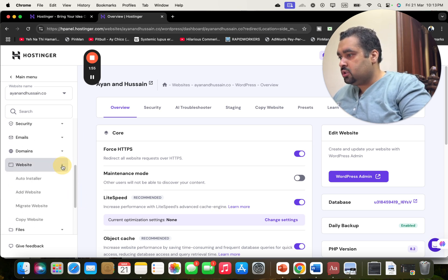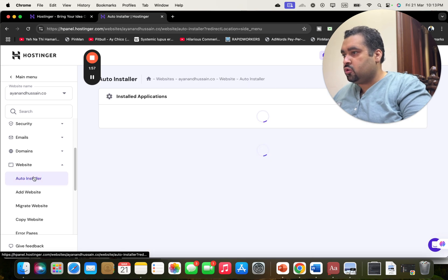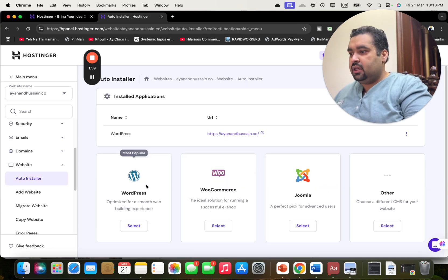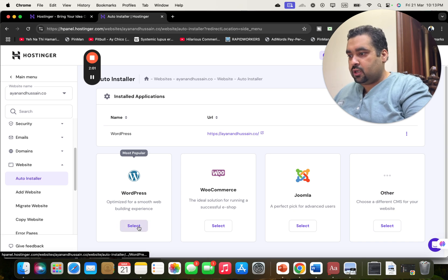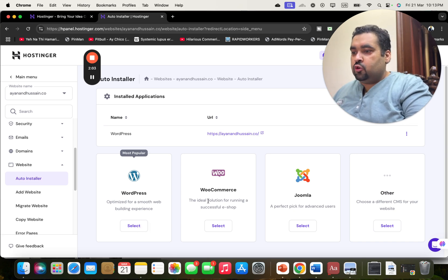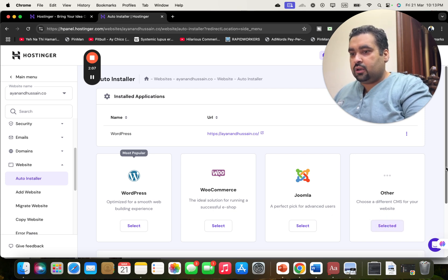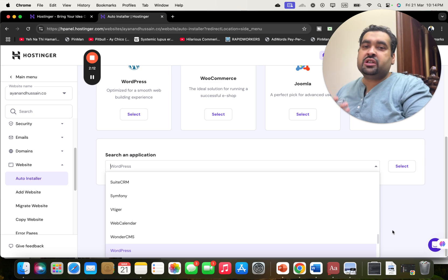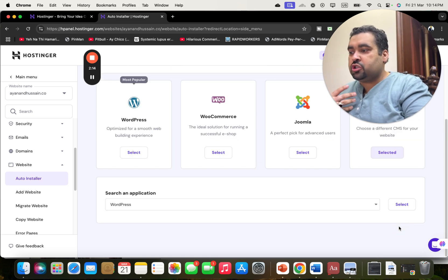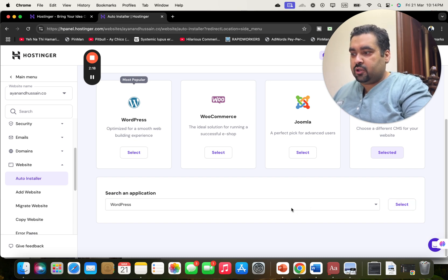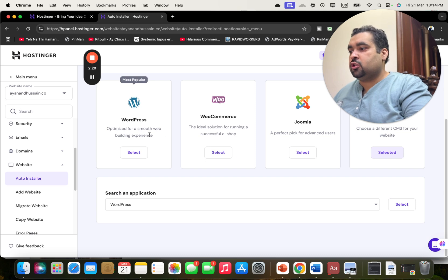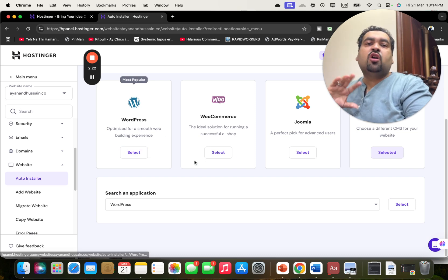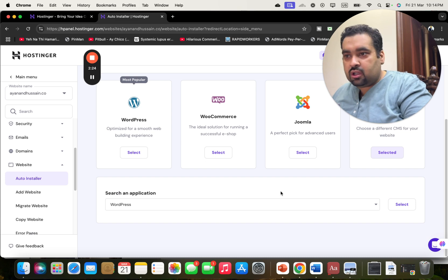If you want to host, simply move on to your auto installer. Here you can select WordPress to host your website. You can also select WooCommerce, Joomla, or other platforms. There are so many options available. WordPress is one of the most industry-famous website platforms. You can select WordPress from either location — whichever is convenient for you.